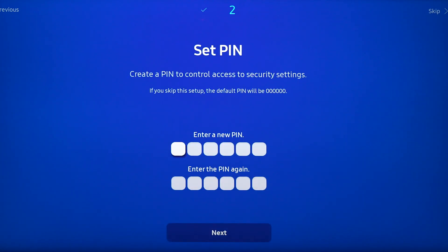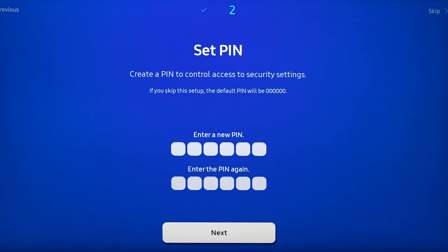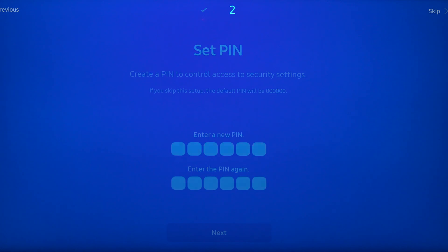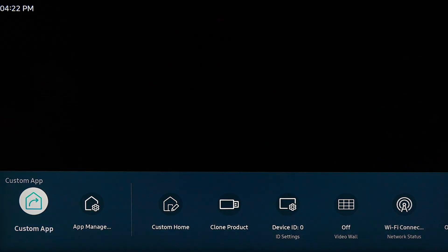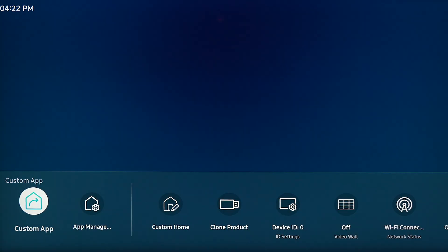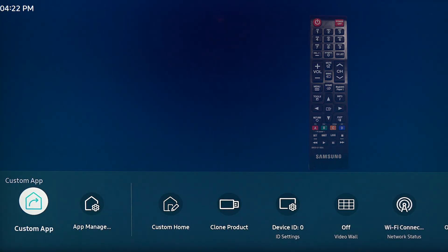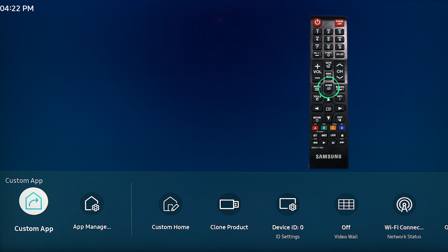You can enter a pin if you'd like, or you can just select next. Your screen will automatically pull up this menu at the bottom. If you do not see this, just select the home button on your remote.